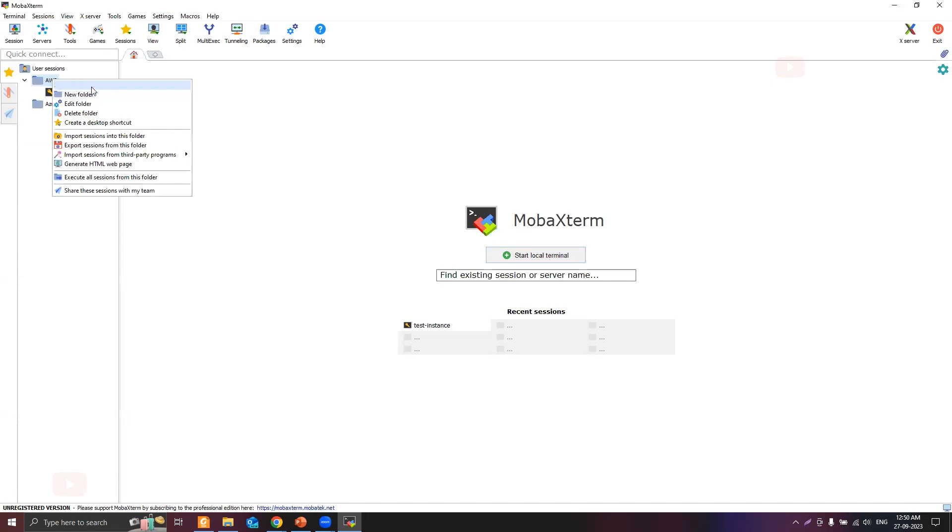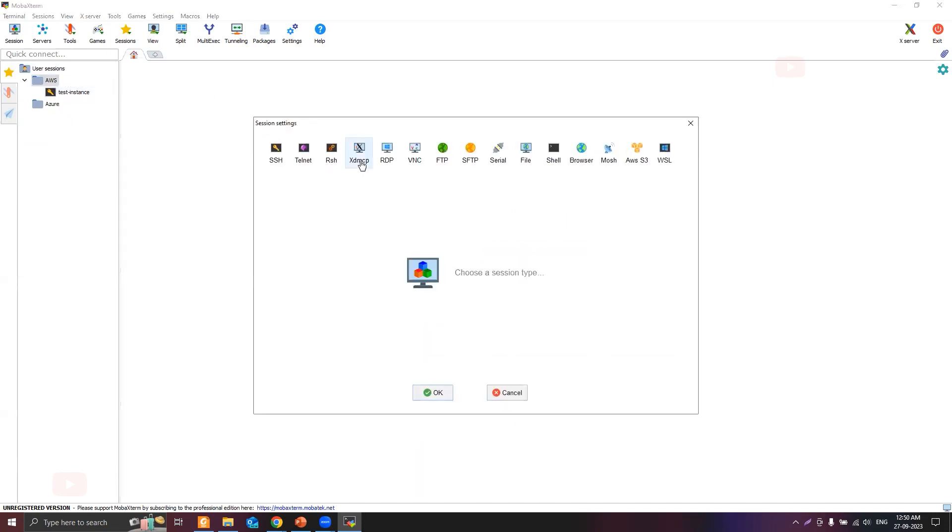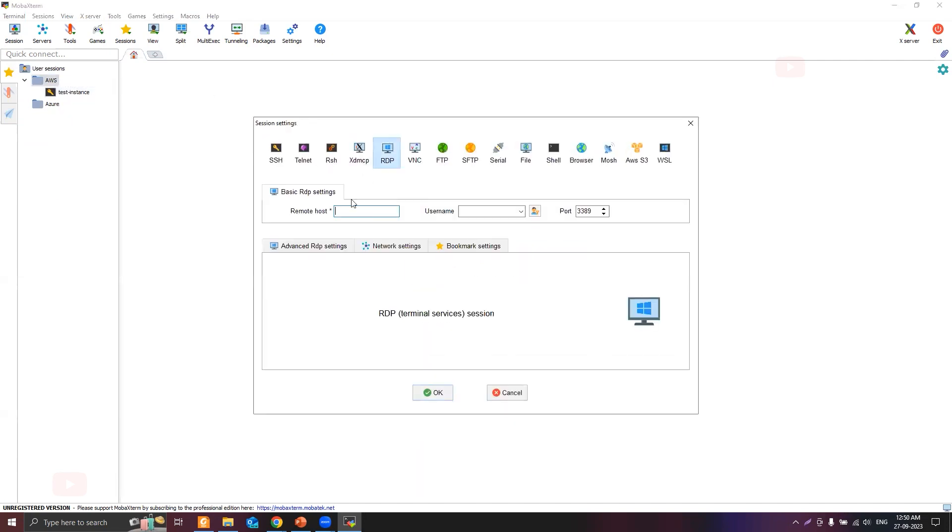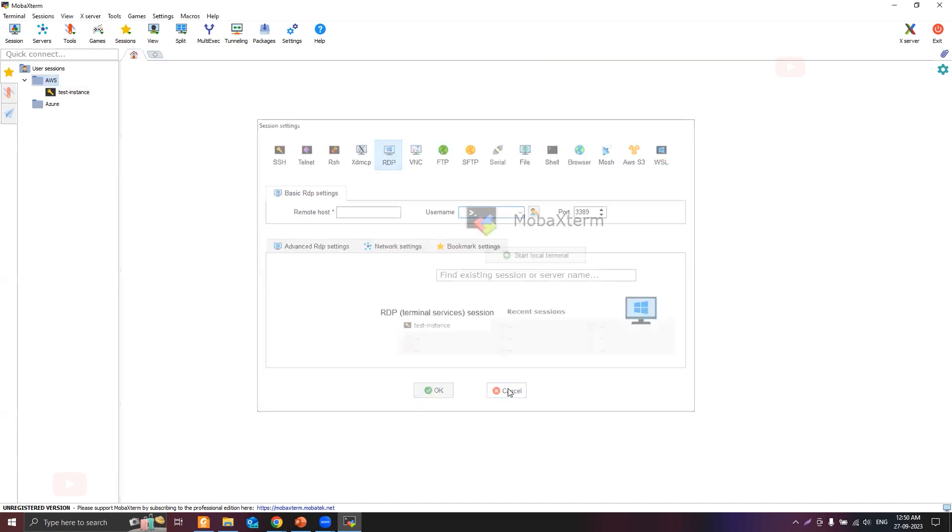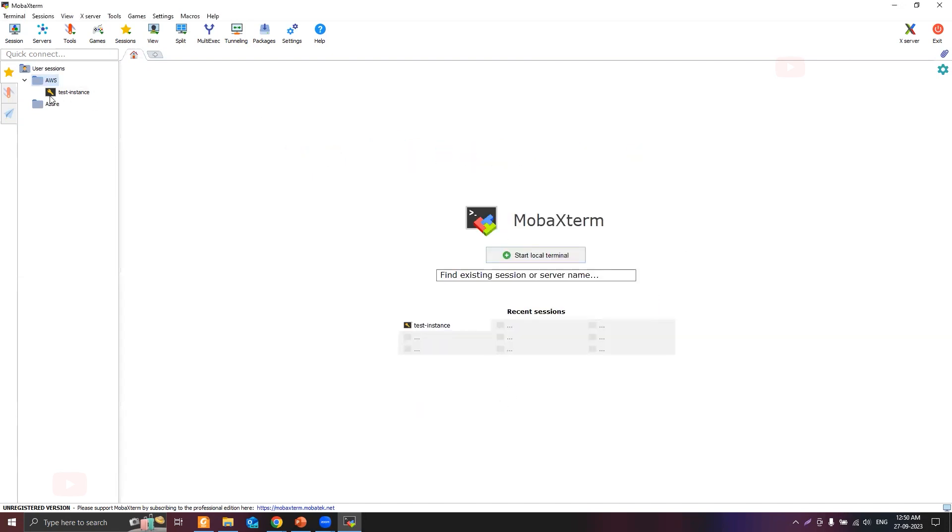If you want to have one more session of type RDP for Windows instances, you can fill the host name, the remote host username and all those RDP related settings and that session will appear here. This is how you can store sessions in MobaXterm and SSH into various instances. That's it for this video and I'll see you in the next one. Thank you.